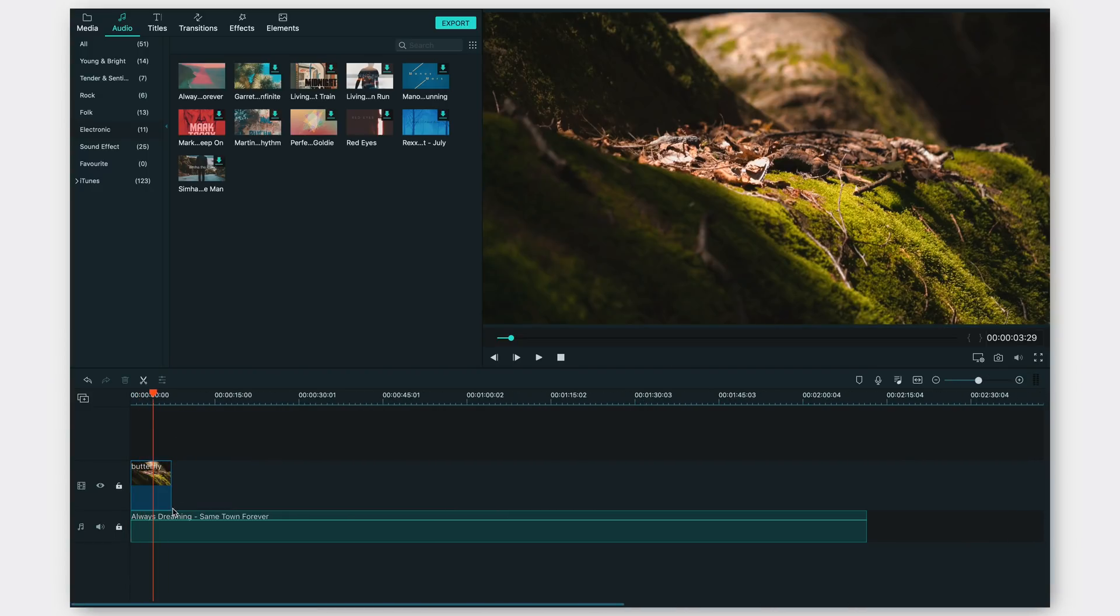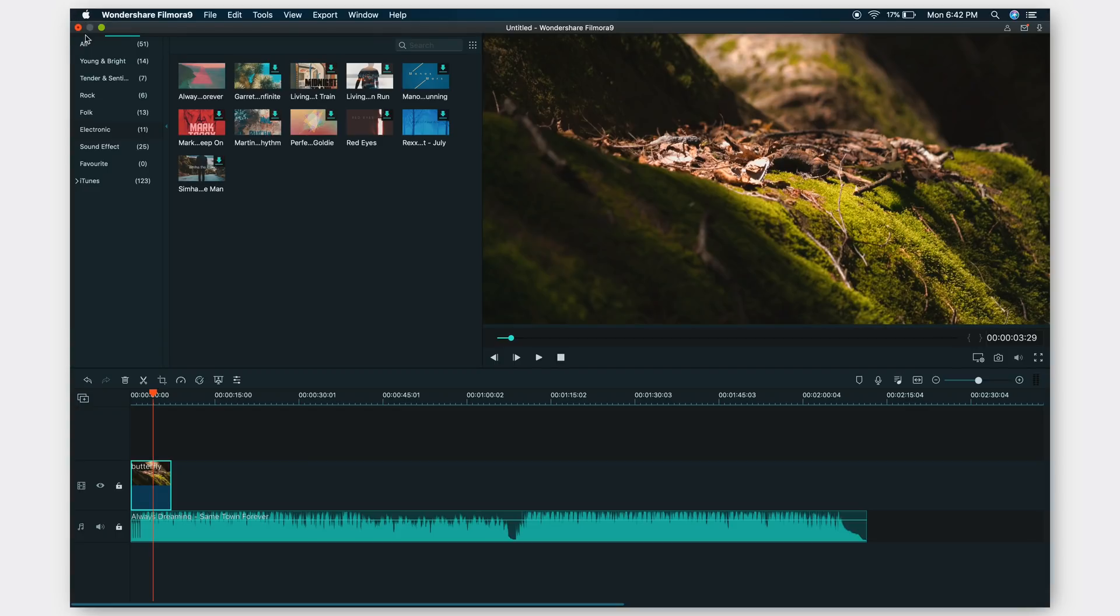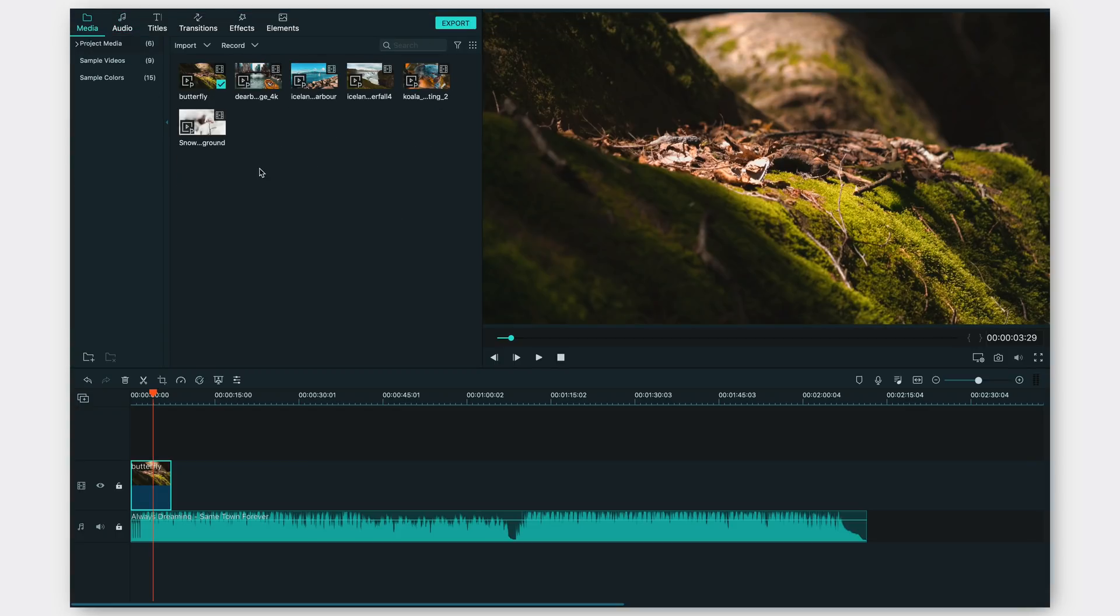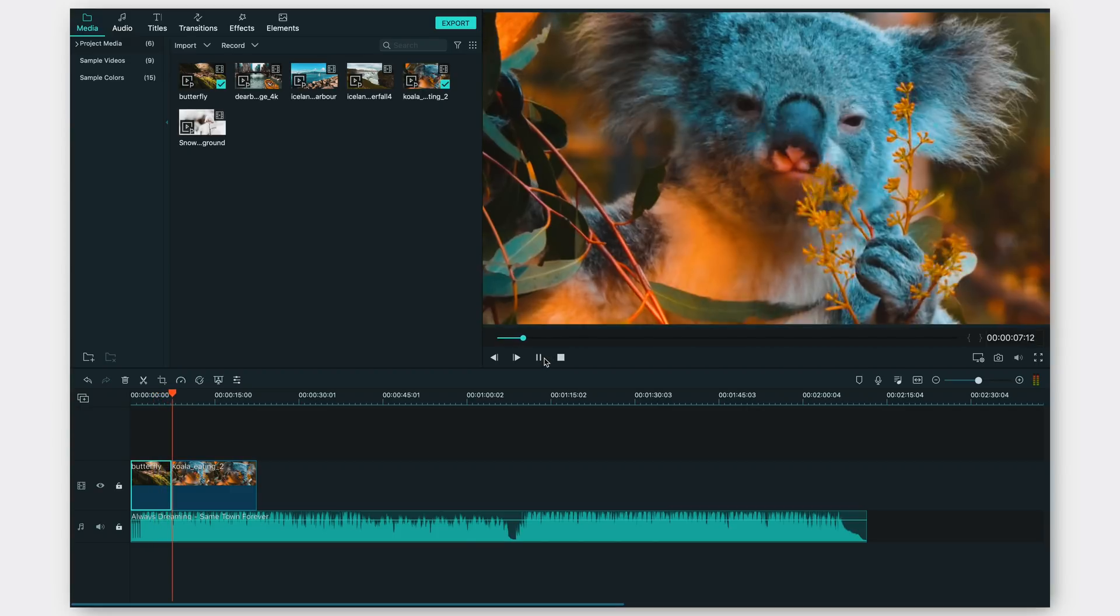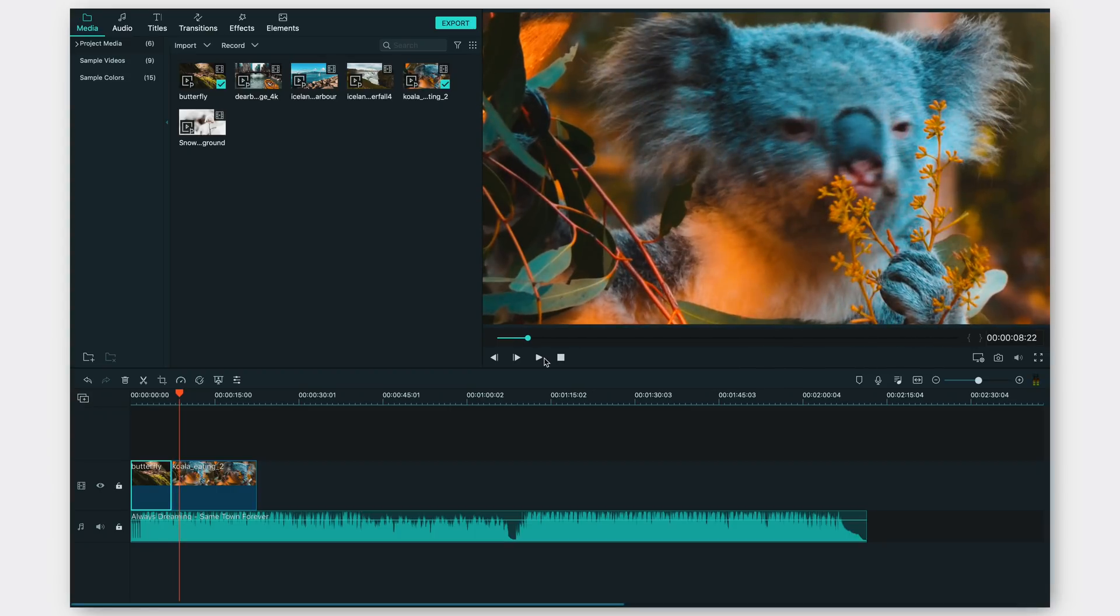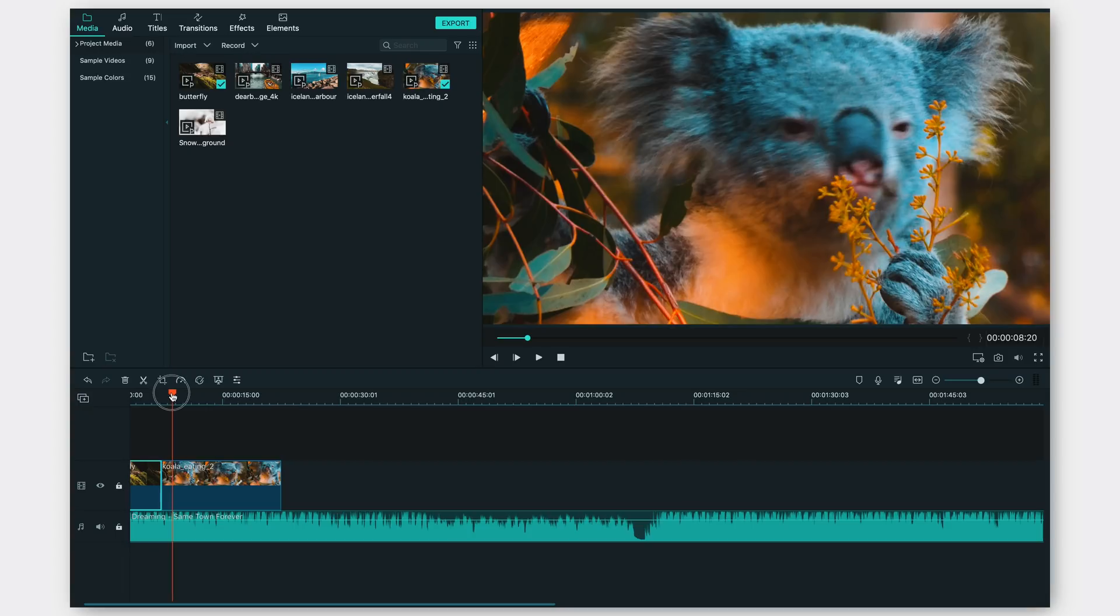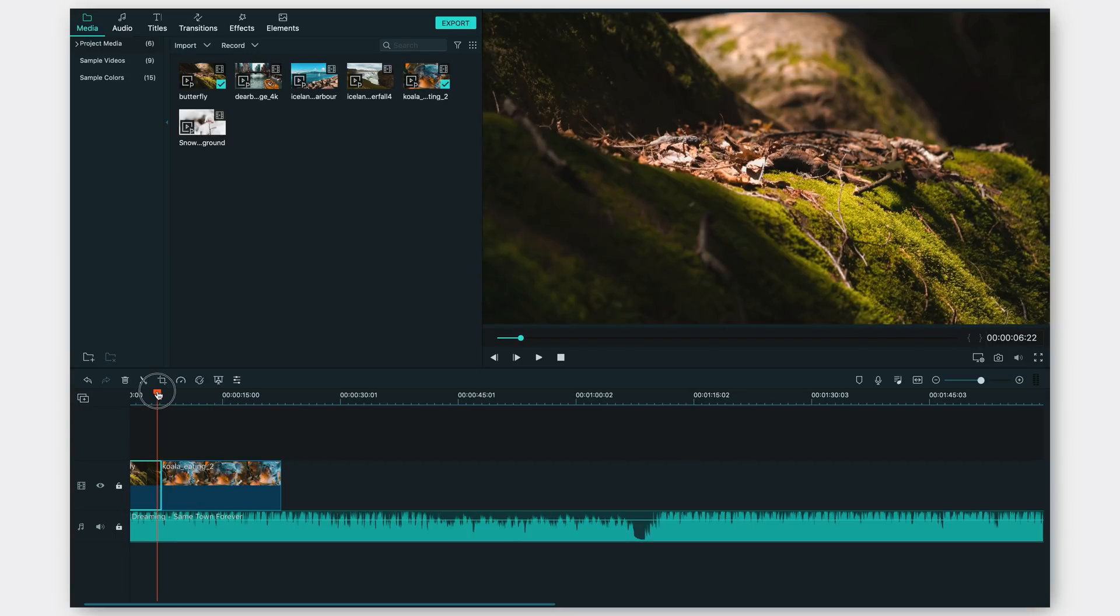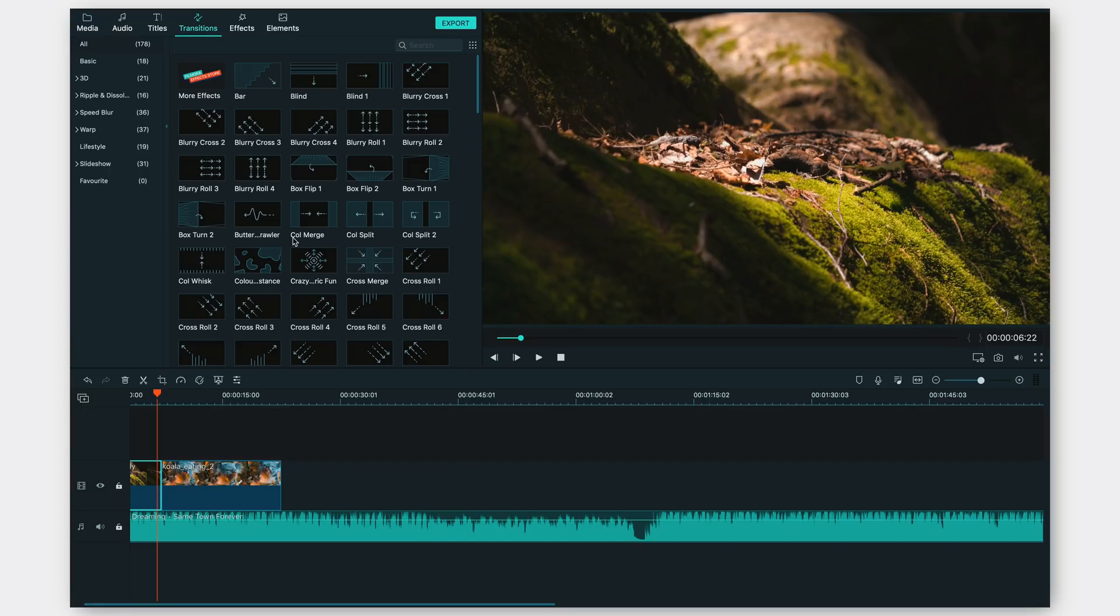This is how the timeline appears to be right now with the footage over here and the audio file over here. Now let's go ahead and add another footage, something like the koala singing over here. Let's quickly play through the footage and we can see that it looks pretty damn good to be honest. What we're going to do is add a transition in between these two files so the cut doesn't look very weird and forced.